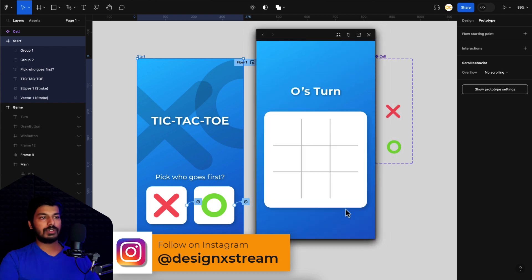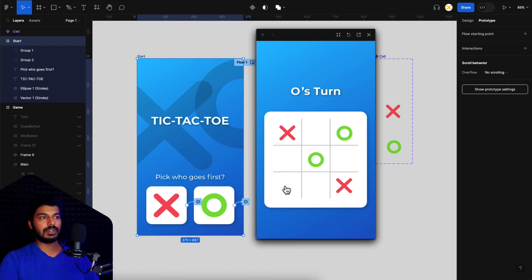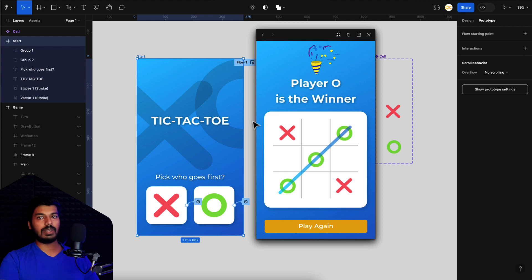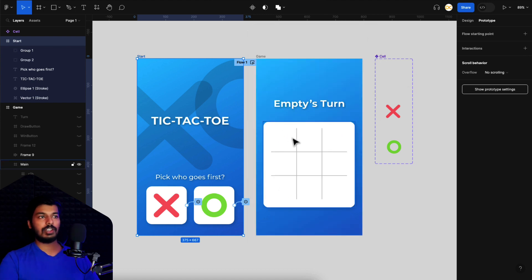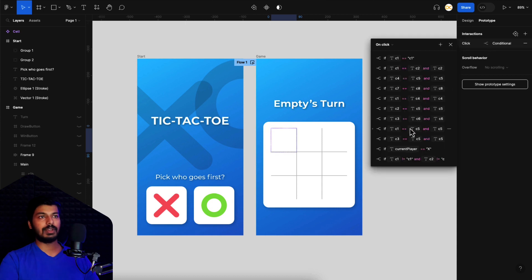Let's see that in action. I'll click on this frame, press Shift+Space to open prototype mode, choose a player, and play a scenario. Once I click here, the cell gets filled and the winning line turns on. As you can see, once I clicked, the line just turned on - indicating that the row is complete and player O is the winner.